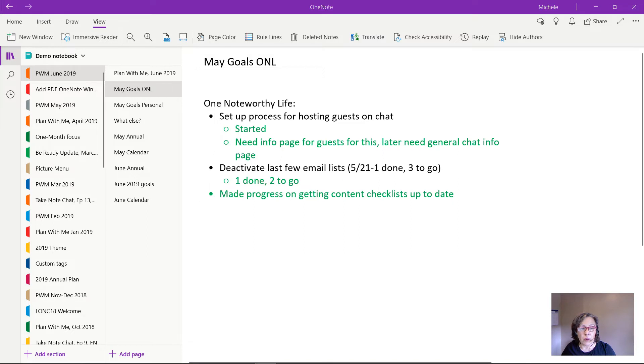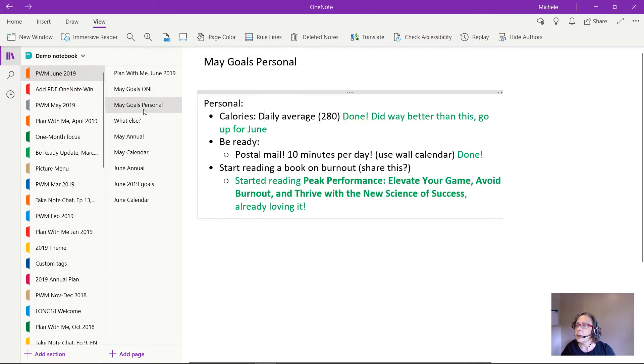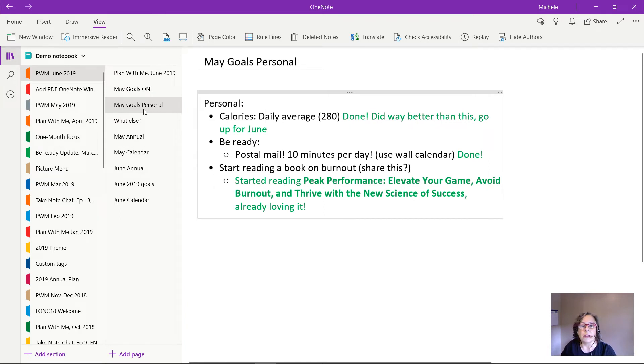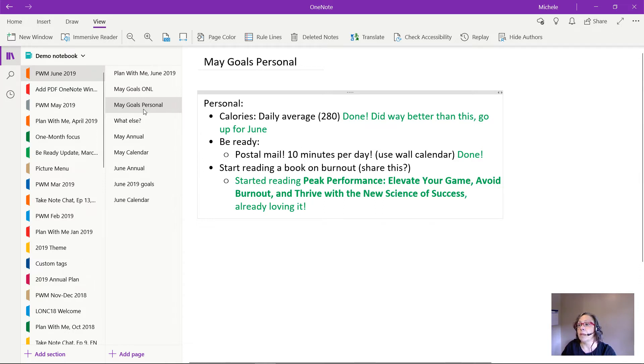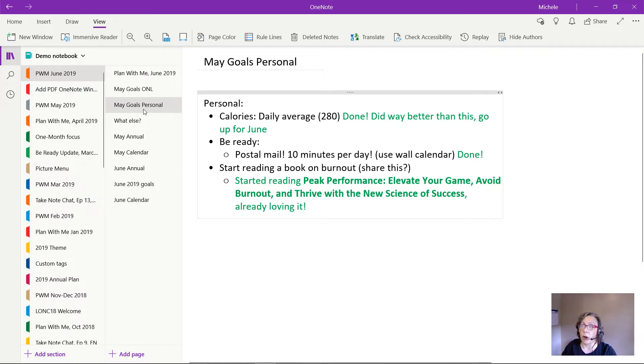So now for my personal goals. I wanted to have a daily calorie average of negative 280 and I've hit that. I far surpassed it so that's awesome. So I'm going to bump that way up in June. I am trying to get back to a healthy body weight because I had gained some weight a while back.